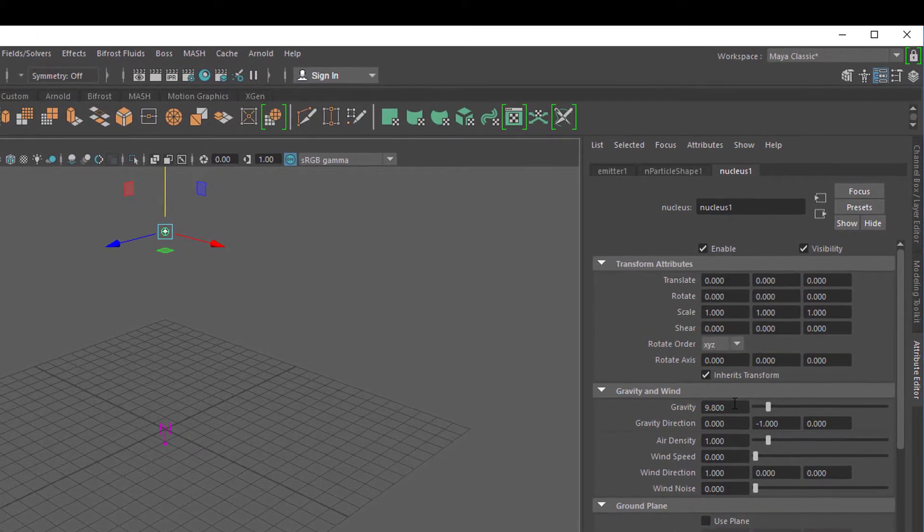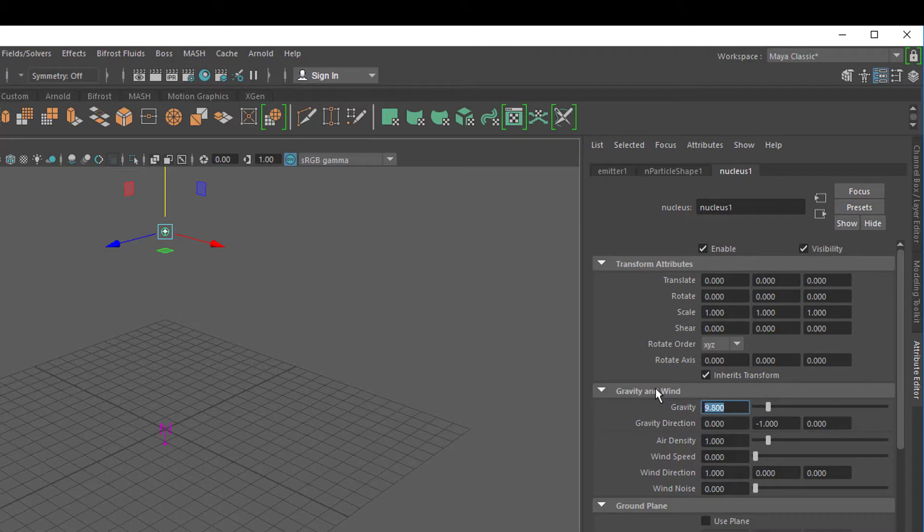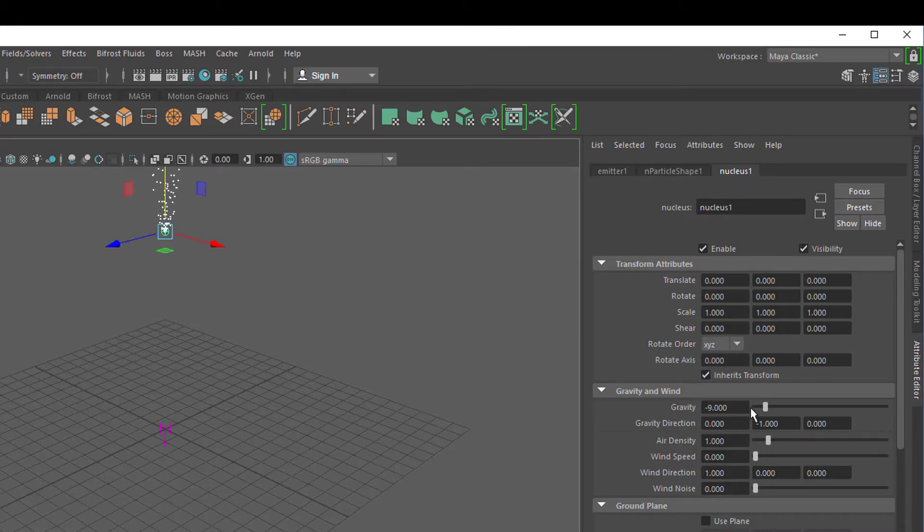It plants a gravity into the scene. The gravity currently is 9.8. If I change it to minus 9, of course you see what's happening. The particles flow up.